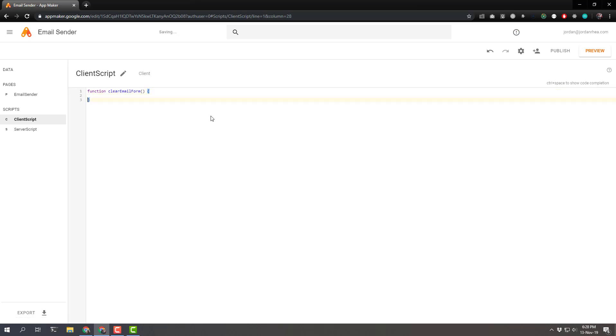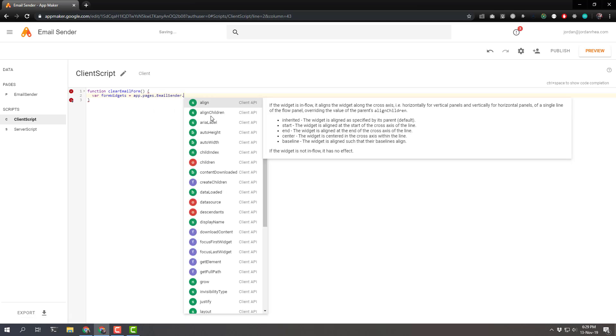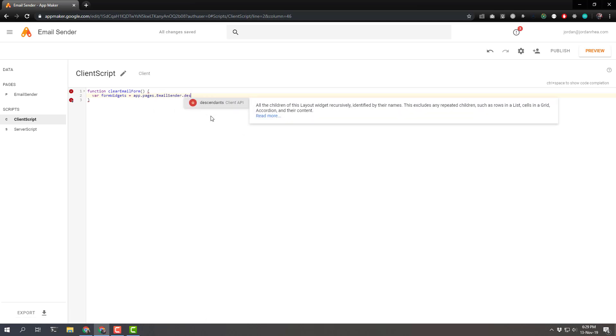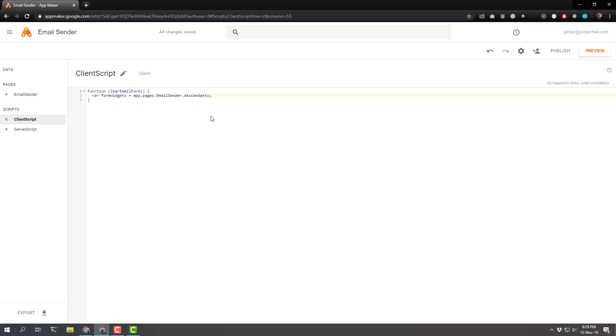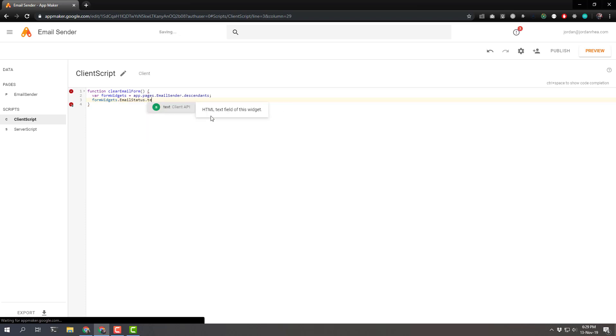These allow us to define functions that we can run from elsewhere. For example, when you click the clear form button, I want to run a function called clear email form. So let's define that here. And we have access to some global variables such as the app. And we can even pass in widget and some other event properties. Right now, we'll just focus on creating the app. So we need to declare var form widgets app.pages.email sender. And that's great auto-completion coming up there. And we need the descendants because we're going to take all of those descendants. And then set them back to their starting point because we want to clear out the form. So let's do form widgets dot email status. Perfect auto-completion. And we set the text back to nothing.